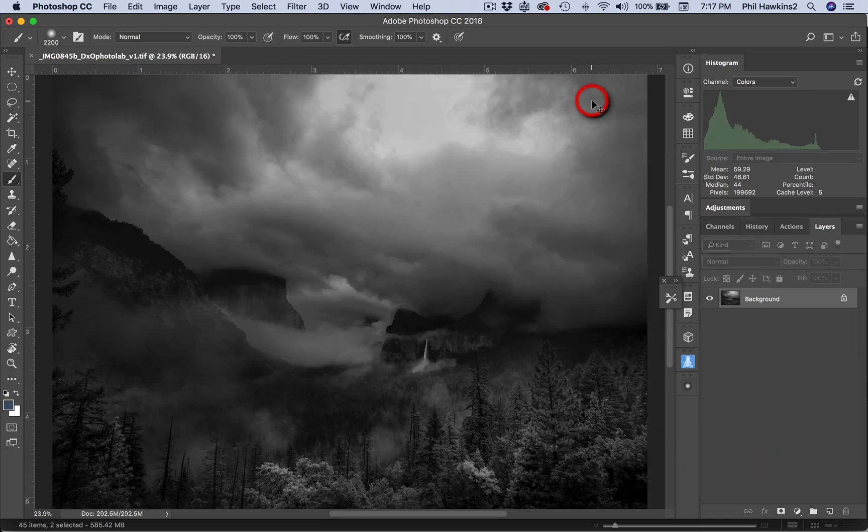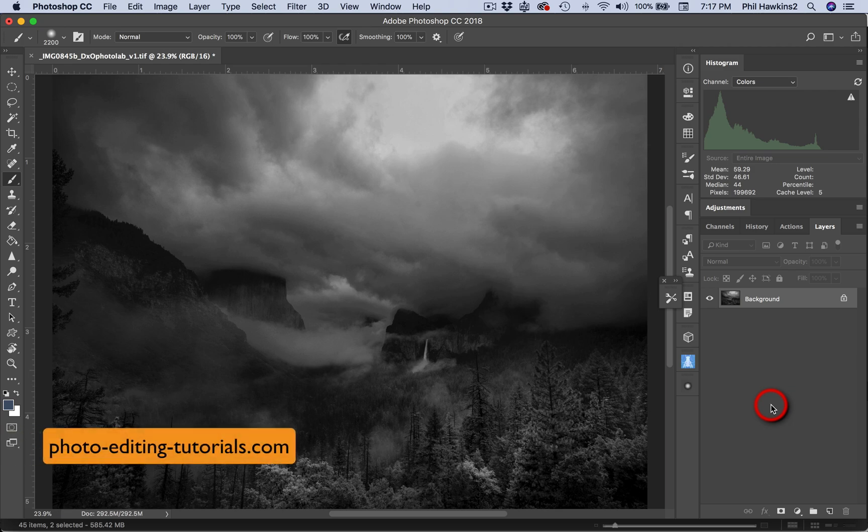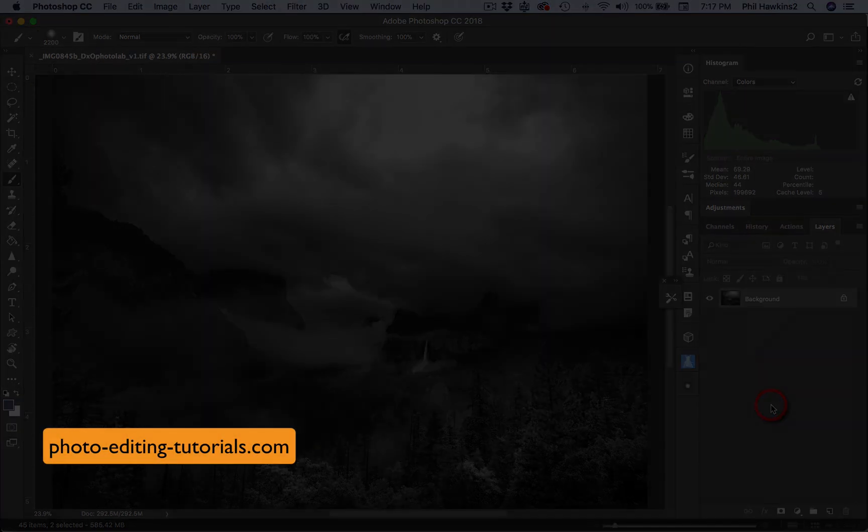Yosemite Valley from Tunnel View, of all places.